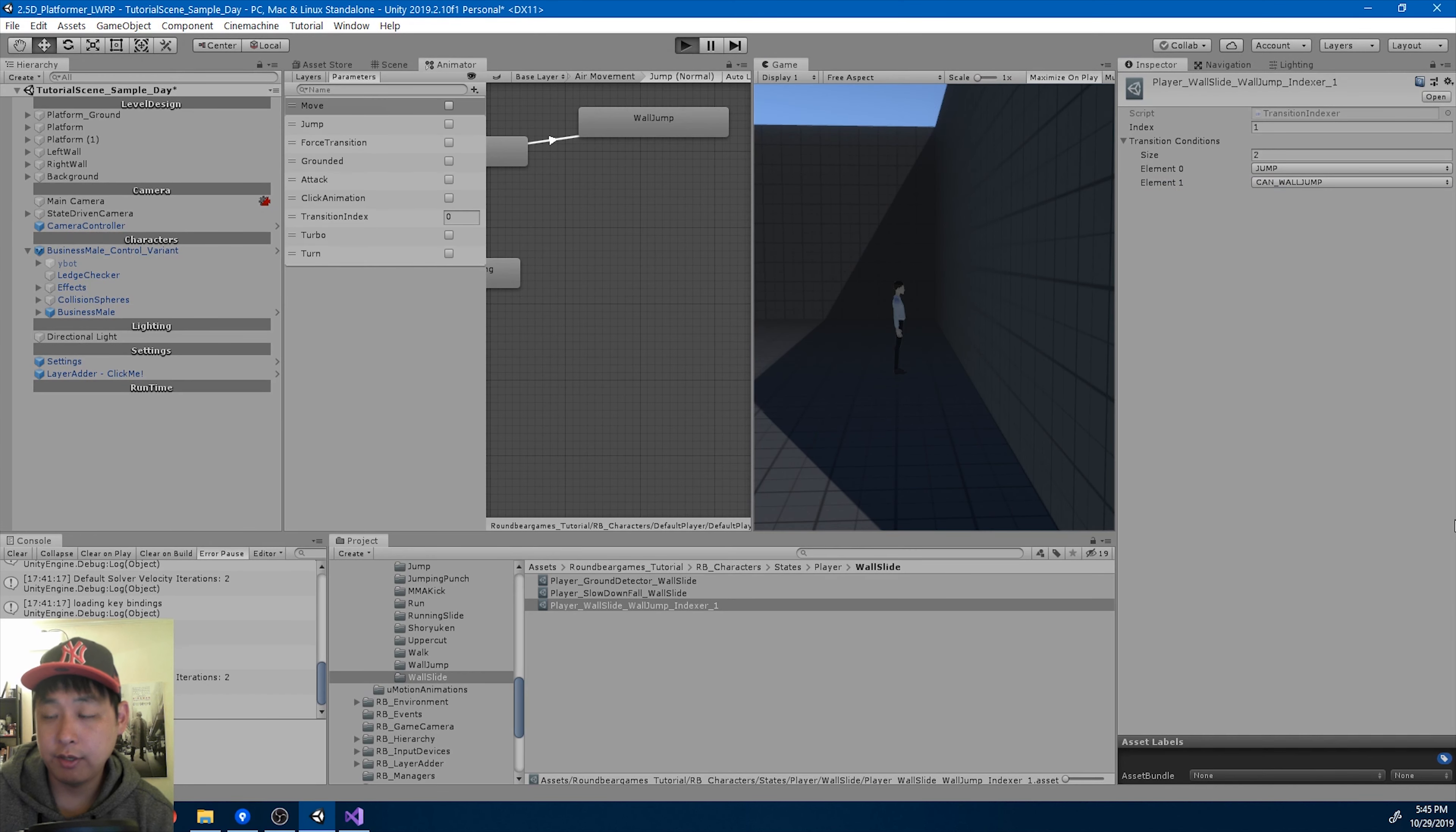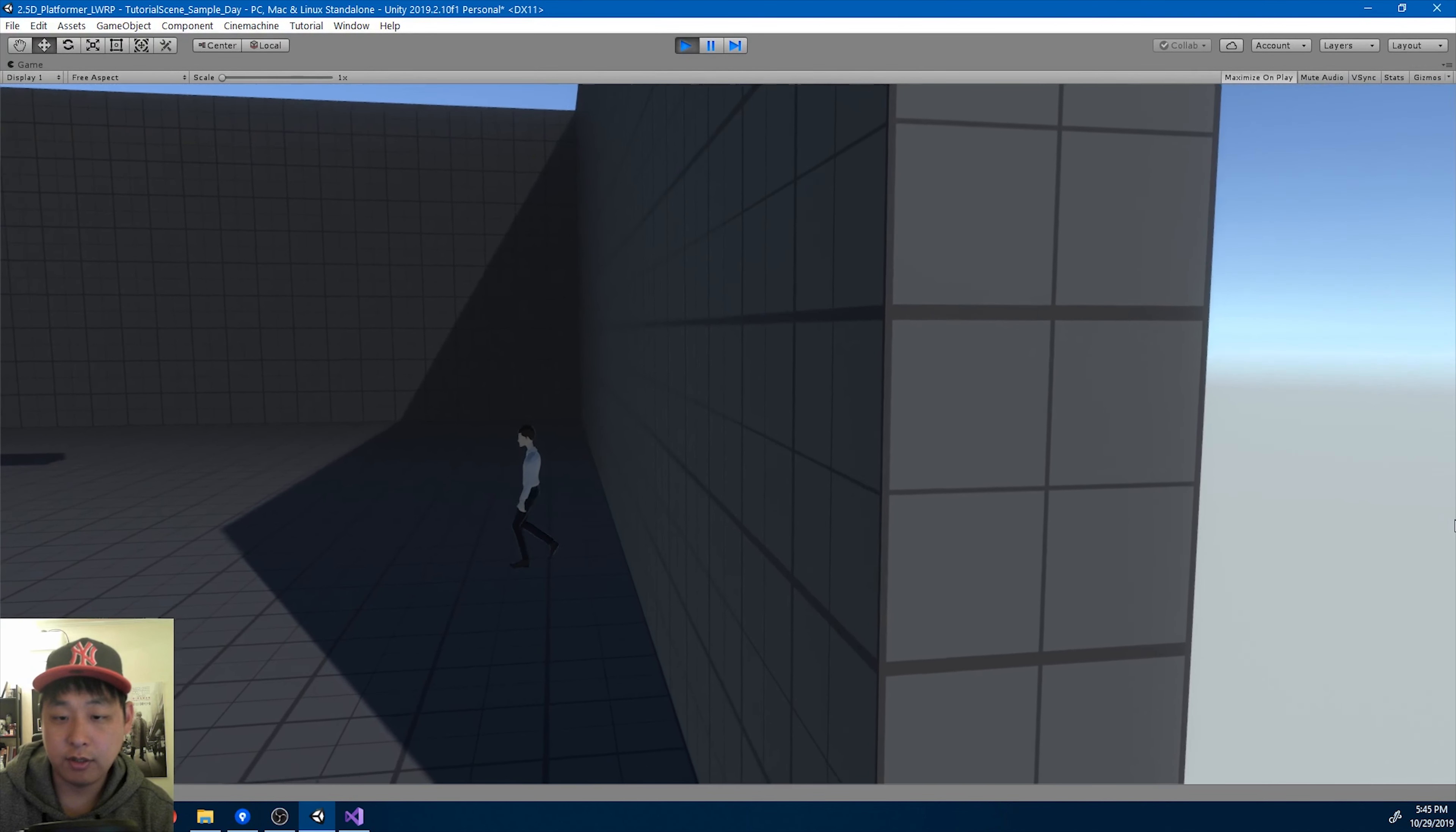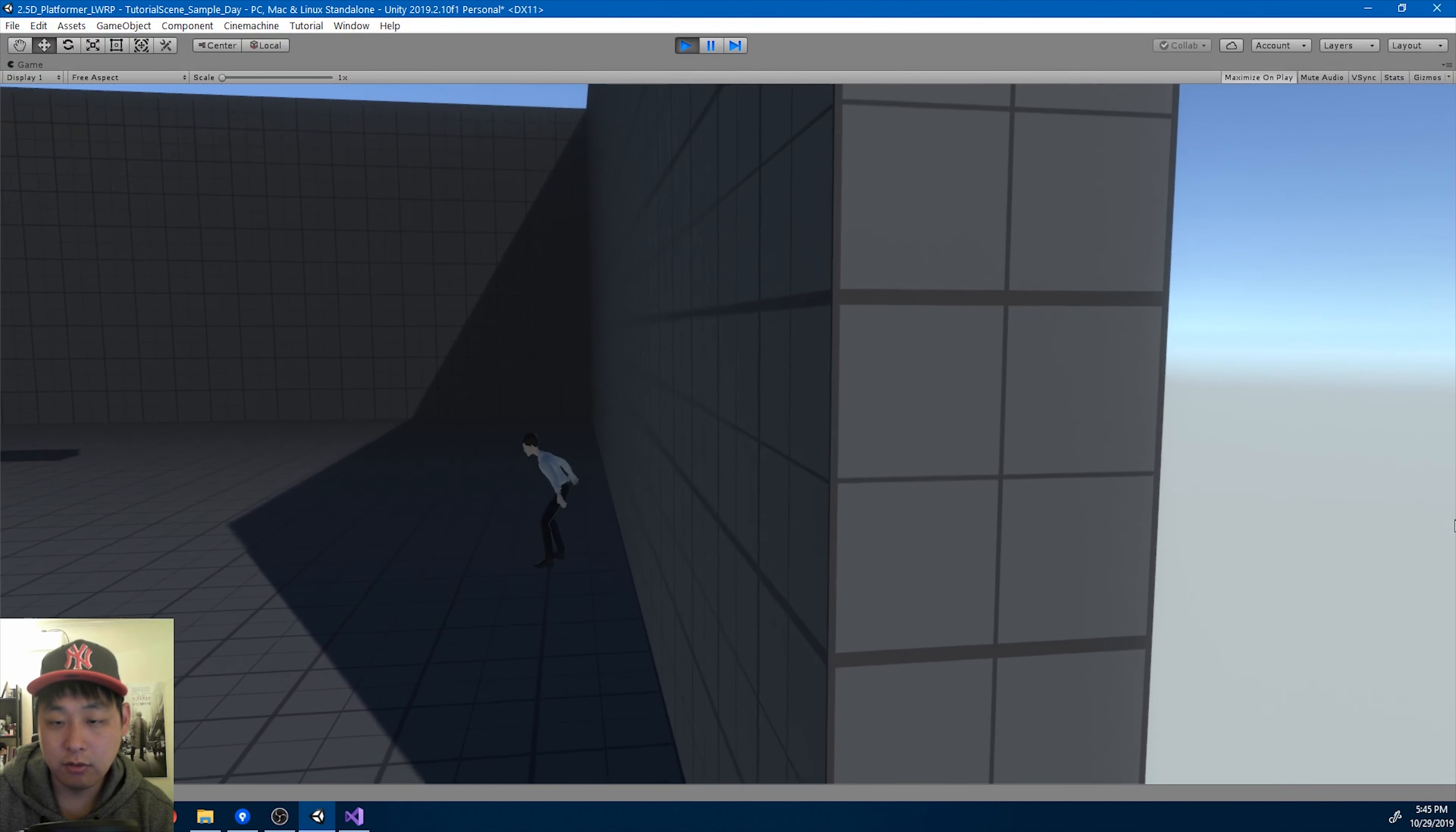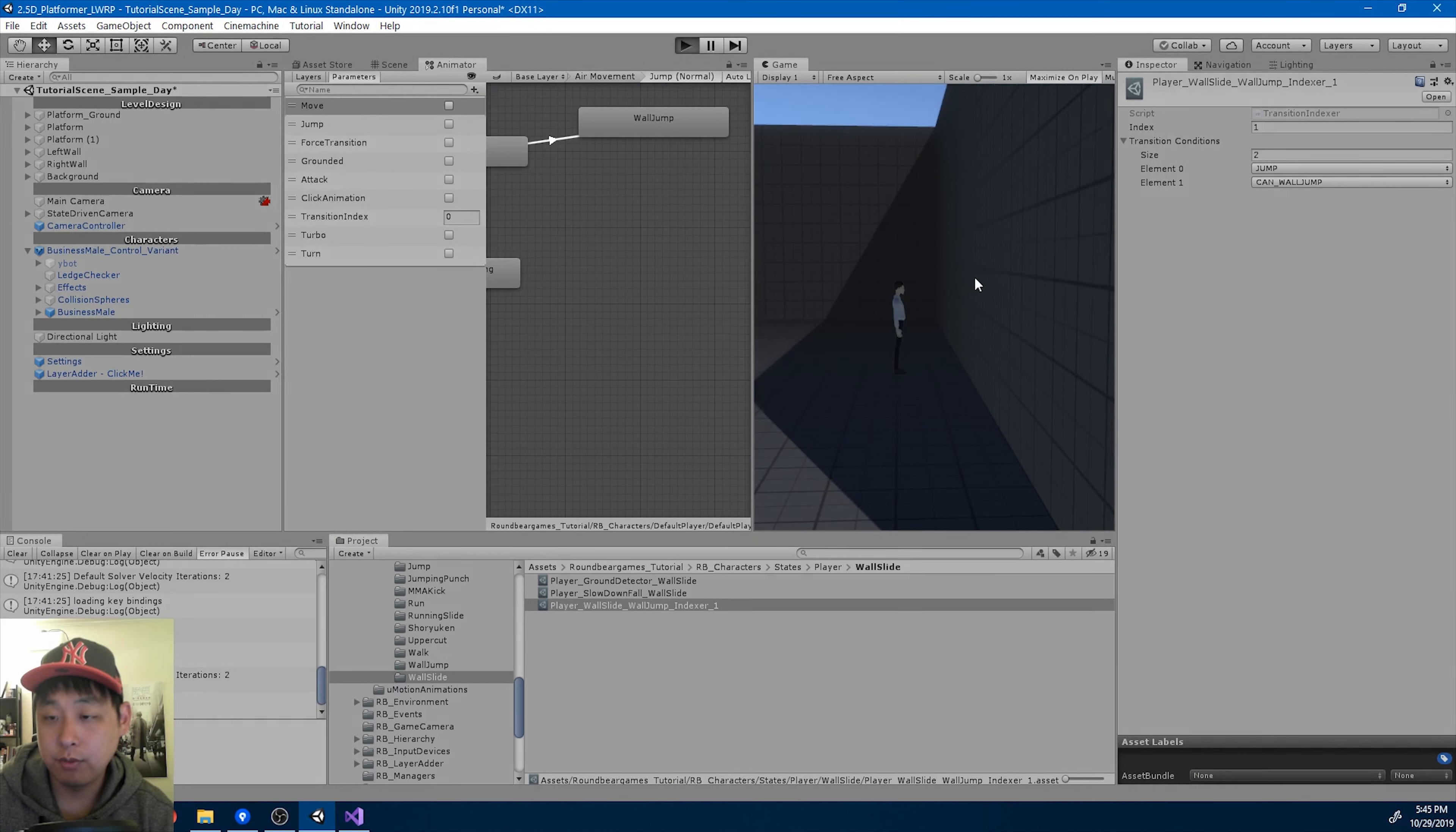And if I play again, I'm going to hold down space again. And now you're not transitioning back to, or transitioning into the jump immediately. You have to let go and then press again if you want to go into the jump.